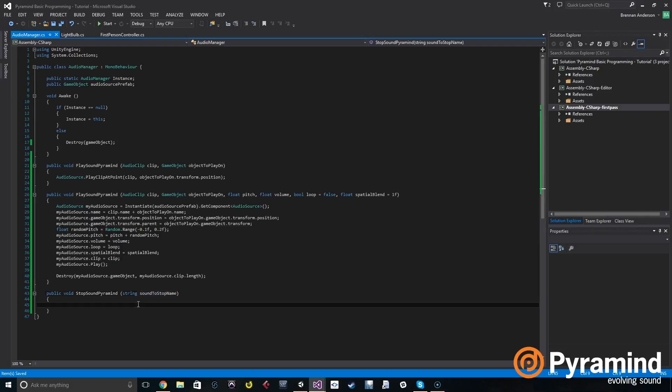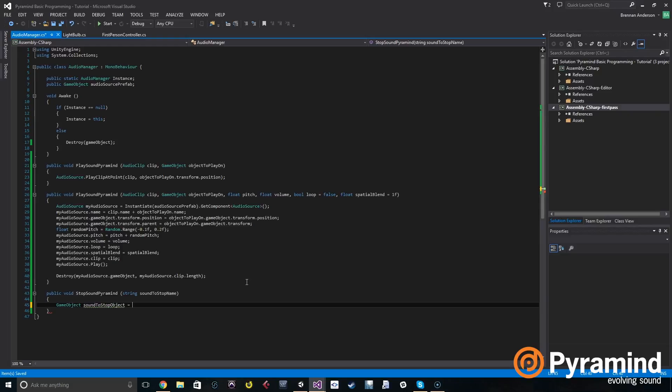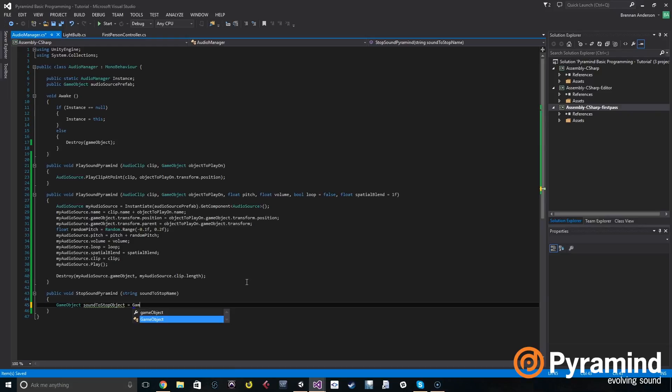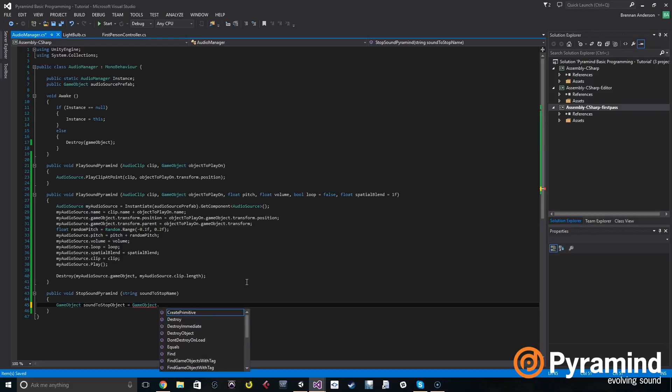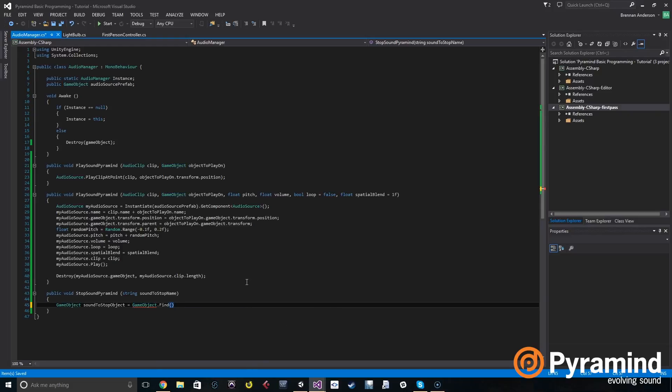Great, so the code block. So we need to create a local variable of a game object and call it sound to stop object. So then we're going to set that to the game object that we just named. So now we need to find that game object in the hierarchy to be able to use it. So that will be game object dot find, and that takes a name or a string which we have up above, sound to stop name.